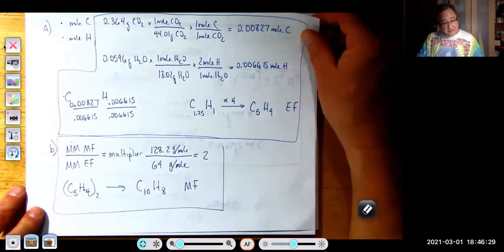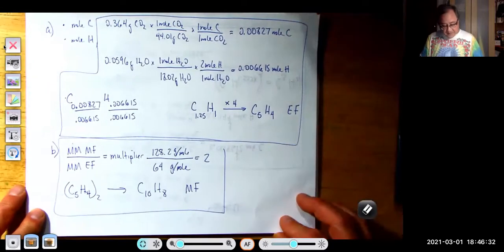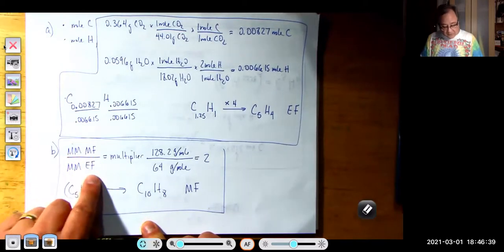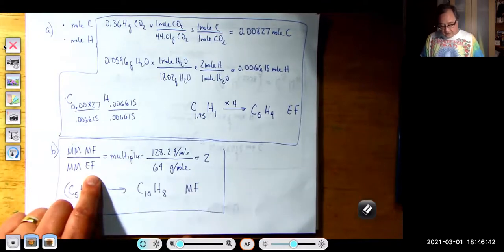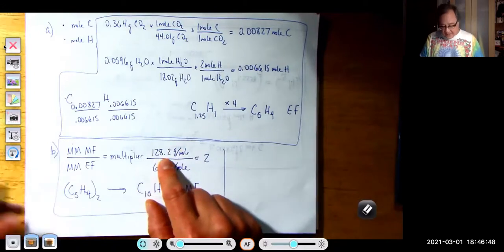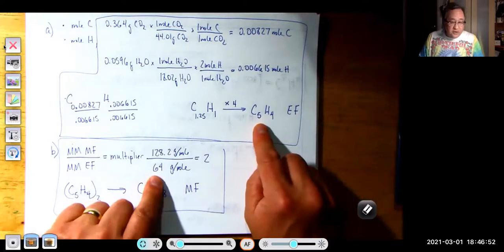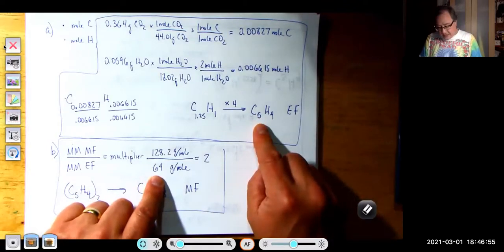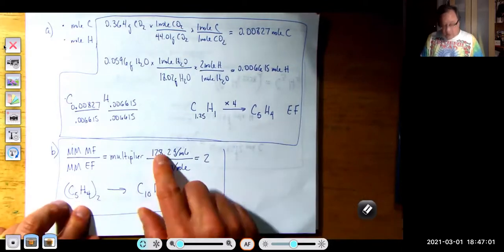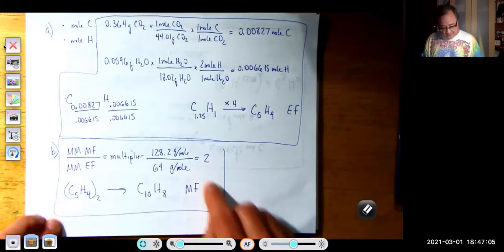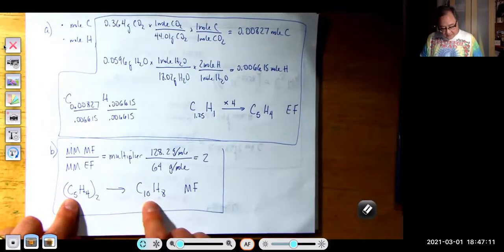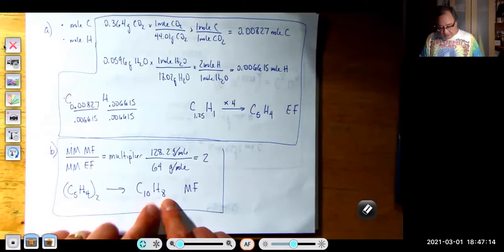Then we had to figure out the molecular formula. To get the molecular formula, you take the molar mass of the molecular formula divided by the molar mass of the empirical formula to get a multiplier. Here we had 128.2 grams per mole for the molecular formula, and the molar mass of the empirical formula C₅H₄ is 64. This goes into 128.2 almost exactly two times, so our multiplier is 2. C₅H₄ with a multiplier of 2 becomes C₁₀H₈ for the molecular formula.